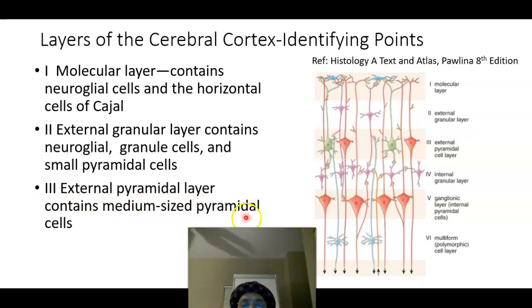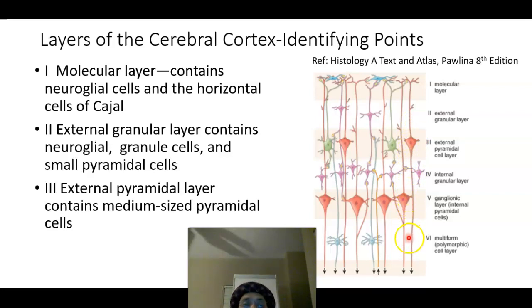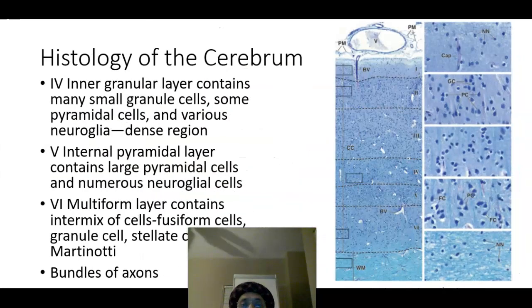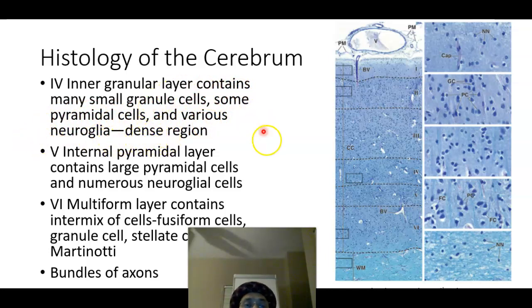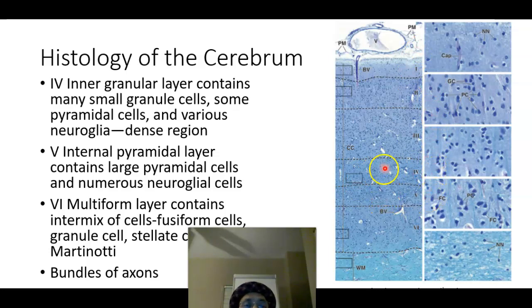The external granular layer (layer two) contains neuroglia, granule cells, and small pyramidal cells. The external pyramidal layer (layer three) contains medium-sized pyramidal cells, which are gradually increasing in size with depth. Layer four, the inner granular layer, contains many small granule cells, some pyramidal cells, and various neuroglia; it is a very dense region.